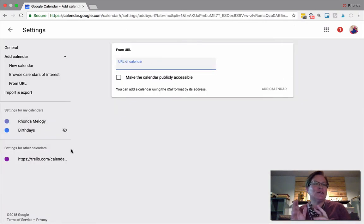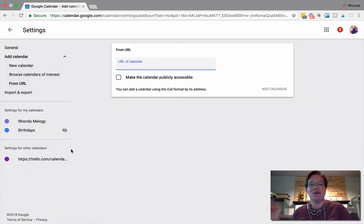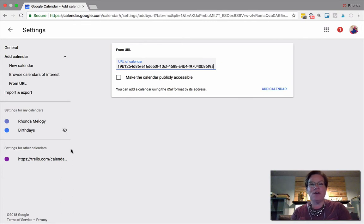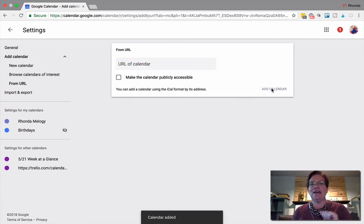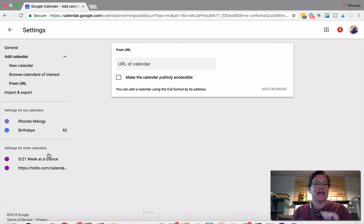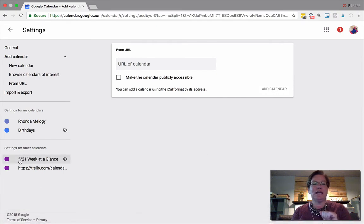We take that URL that we just copied off of Trello and paste it right here. Then we click Add Calendar. As soon as we do, the calendar is added and we can see it right here.